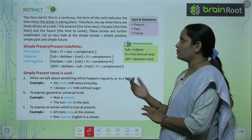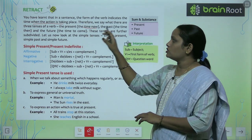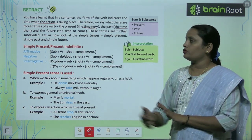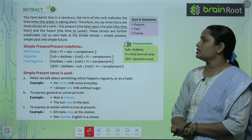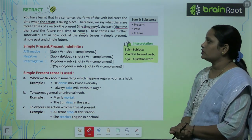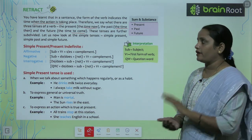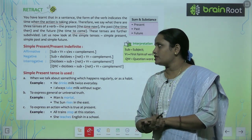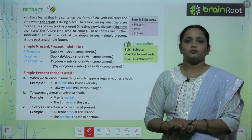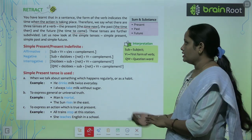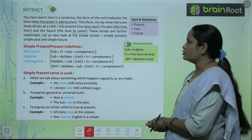There are three tenses: the present, which talks about now; the past, which talks about before; and the future, which is the time yet to come. These tenses are further subdivided. Let's now look at the simple tenses: simple present tense, simple past tense, and simple future tense.